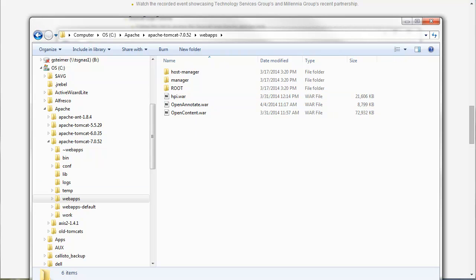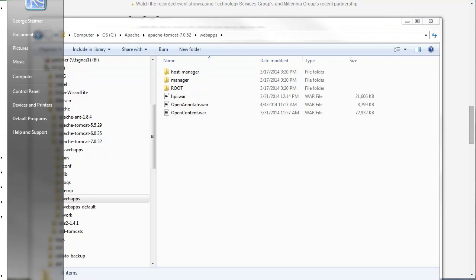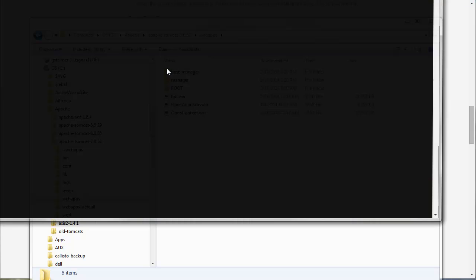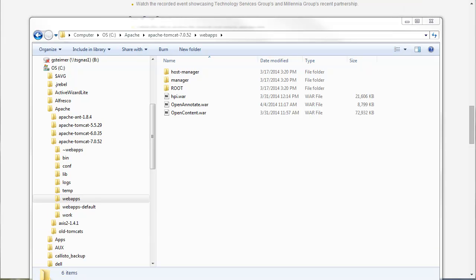So my next step is I'm just going to go ahead and start up Tomcat. So I have a shortcut over here and I'll just go ahead and start it up. And while that is starting up,